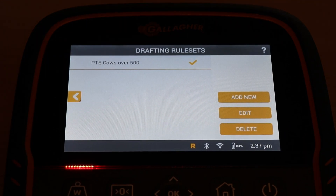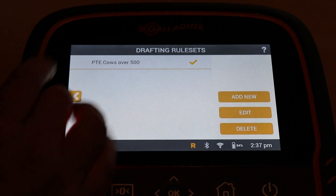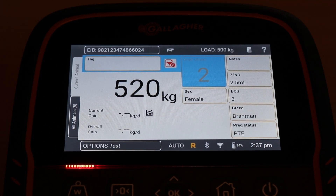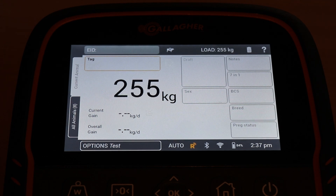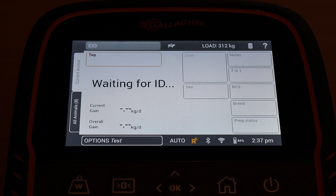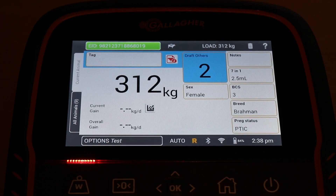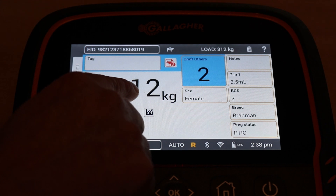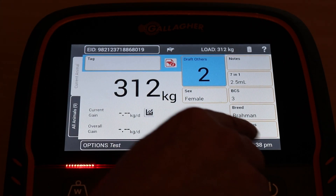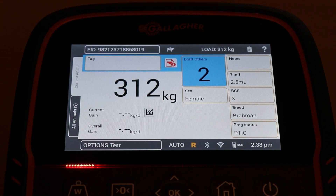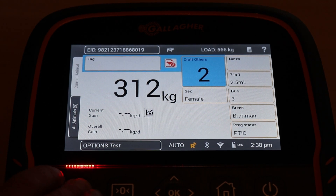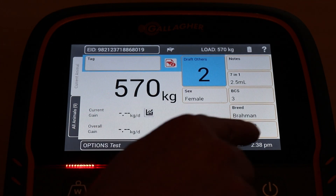Now I've got this drafting rule set. I'll go back, resume my session, and go back to zero weight. It's waiting for an ID — I'll grab a new ID and pick up a tag. It's gone to the others gate already because the weight is under 500, and also the preg test is not PTE — it's preg tested in calf. The preg status is preg tested in calf.